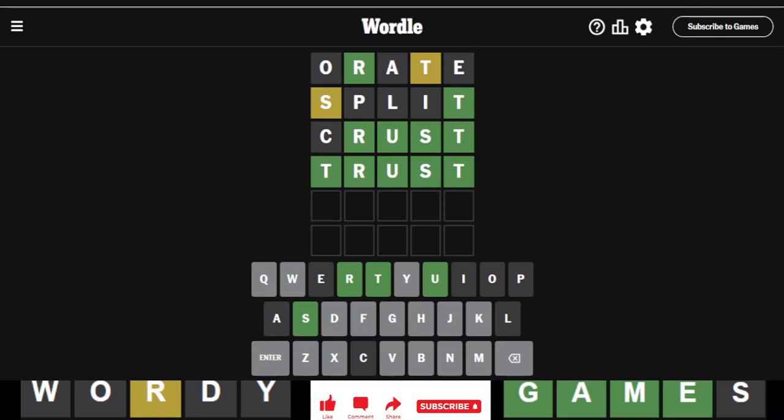That's today's Wordle. If you want to see more videos, please subscribe. If you have any questions or comments, please put those below. And as always, thanks for watching. Bye-bye.